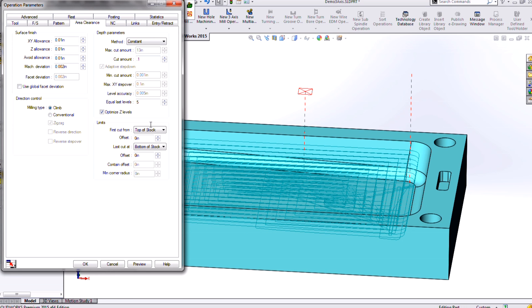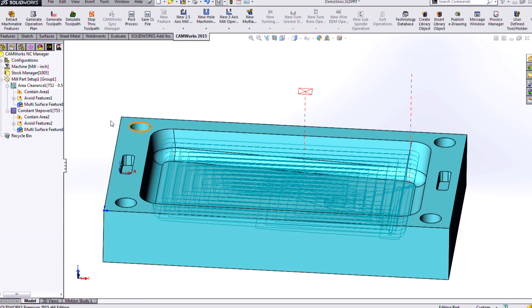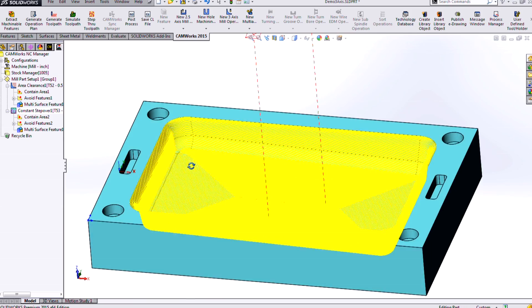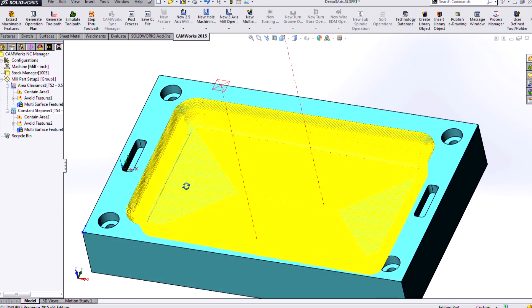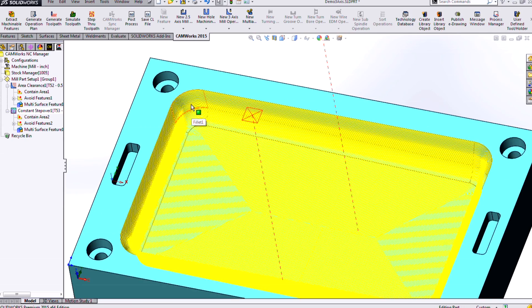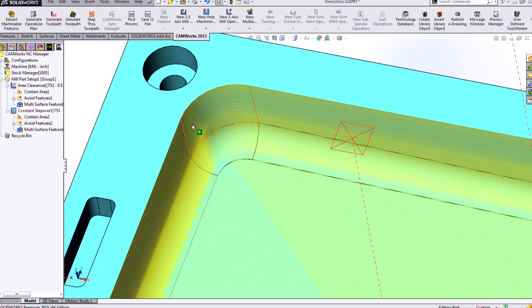And of course, we can control lead-in, lead-out, things like that. Now, as far as the constant step over, we can see the toolpath that's creating. It's creating a pretty dense toolpath right now because I'm using a relatively small step over. But it's actually conforming to the shape of our cavity.